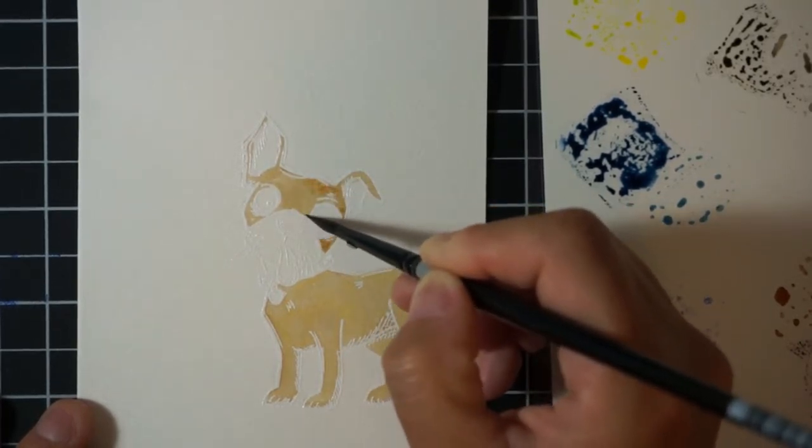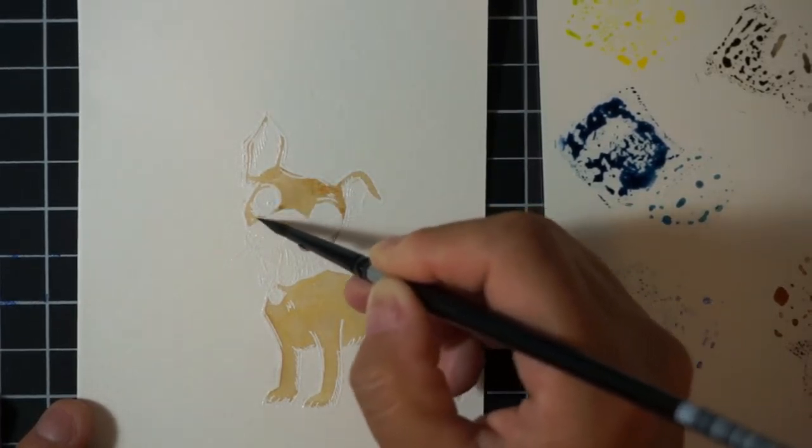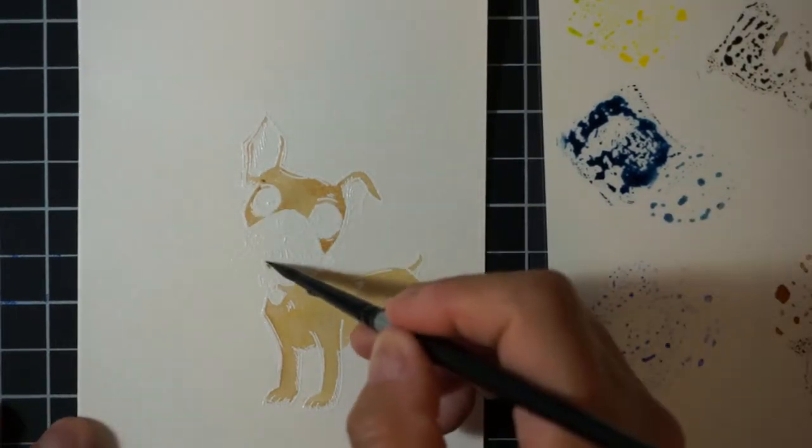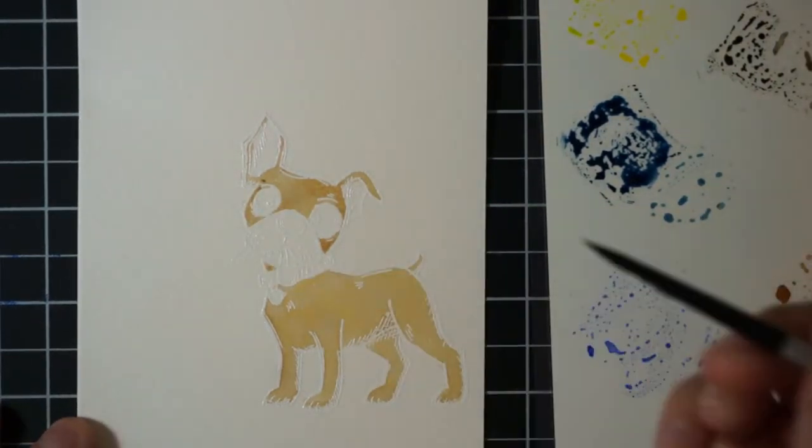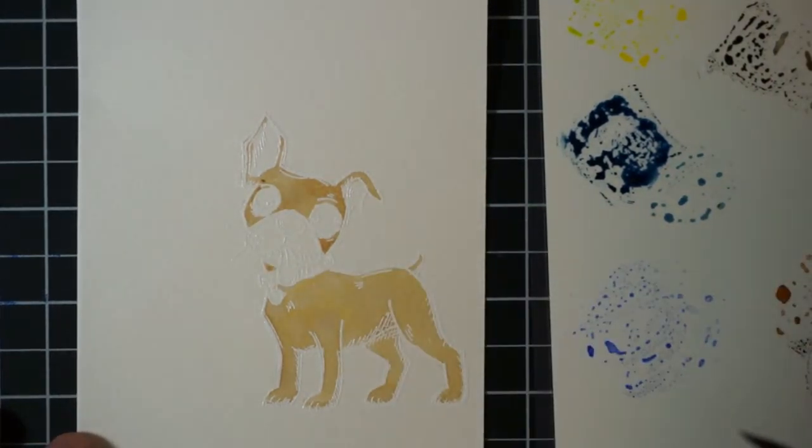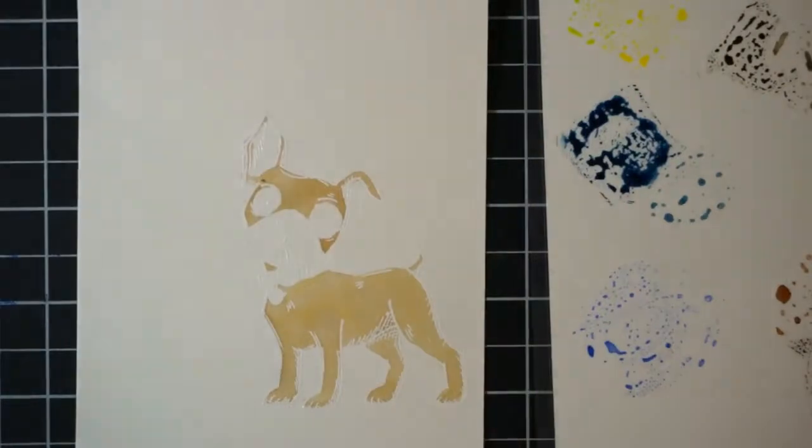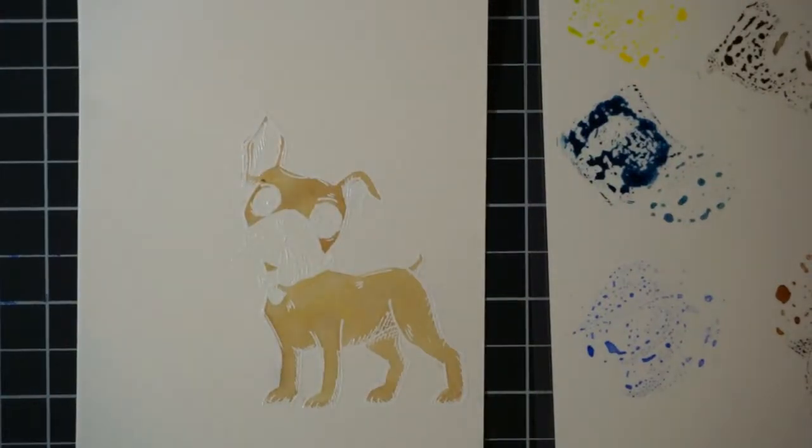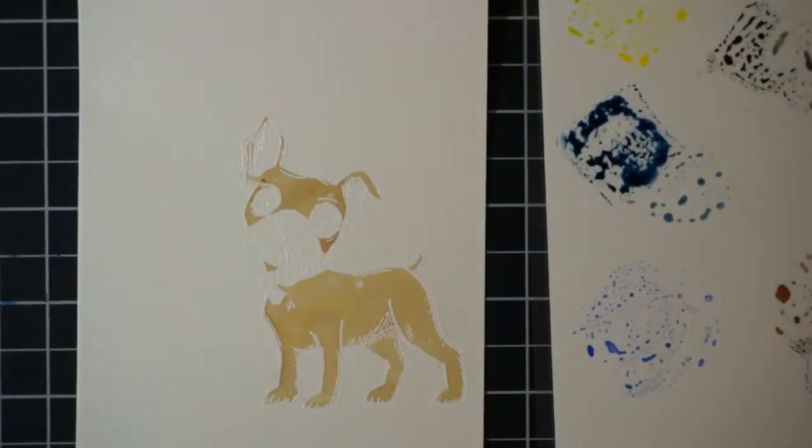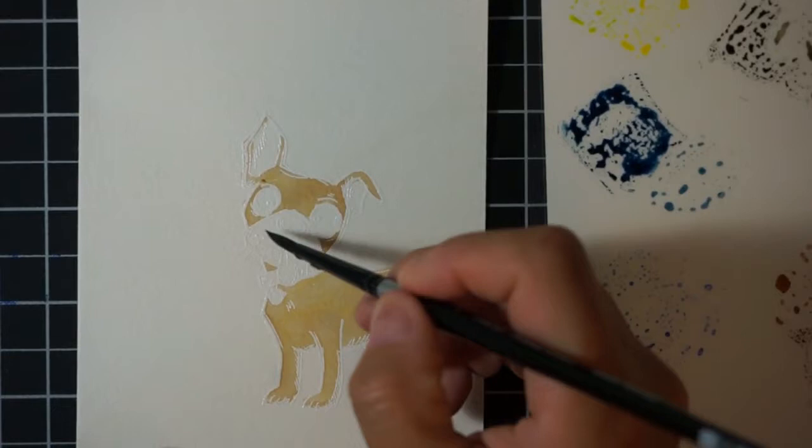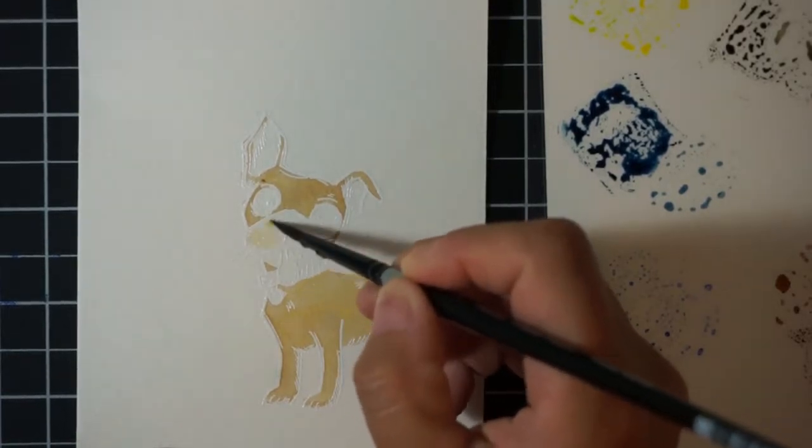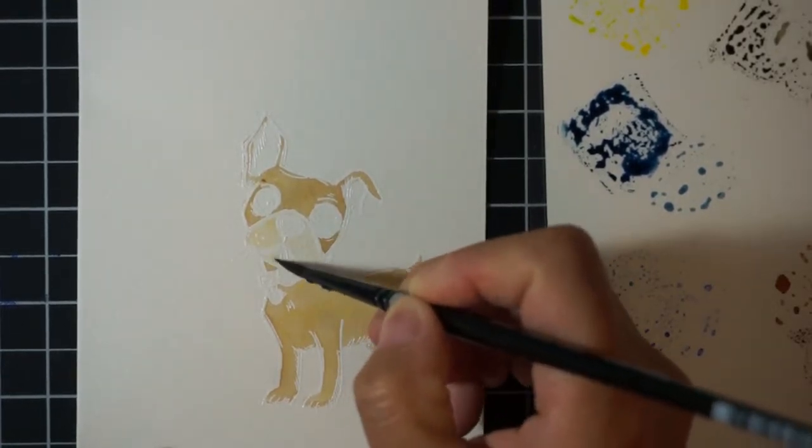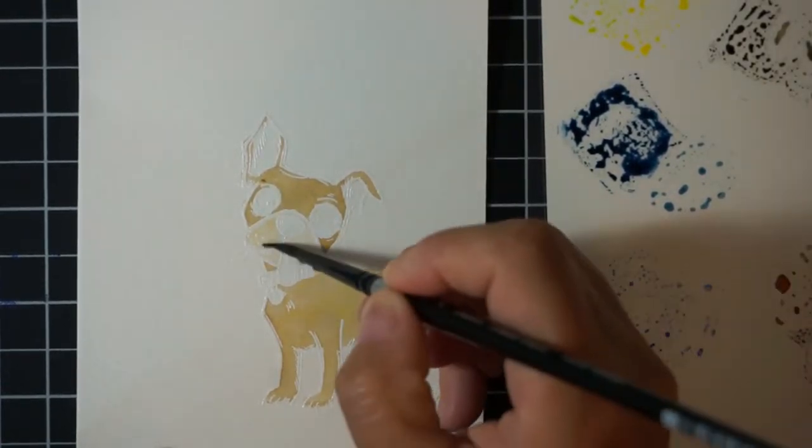Once I have the first initial wash of the dog body down, I'm going to continue painting the other pieces of the dog. For the snout I used antique linen, so it's just a lighter, really tan shade.